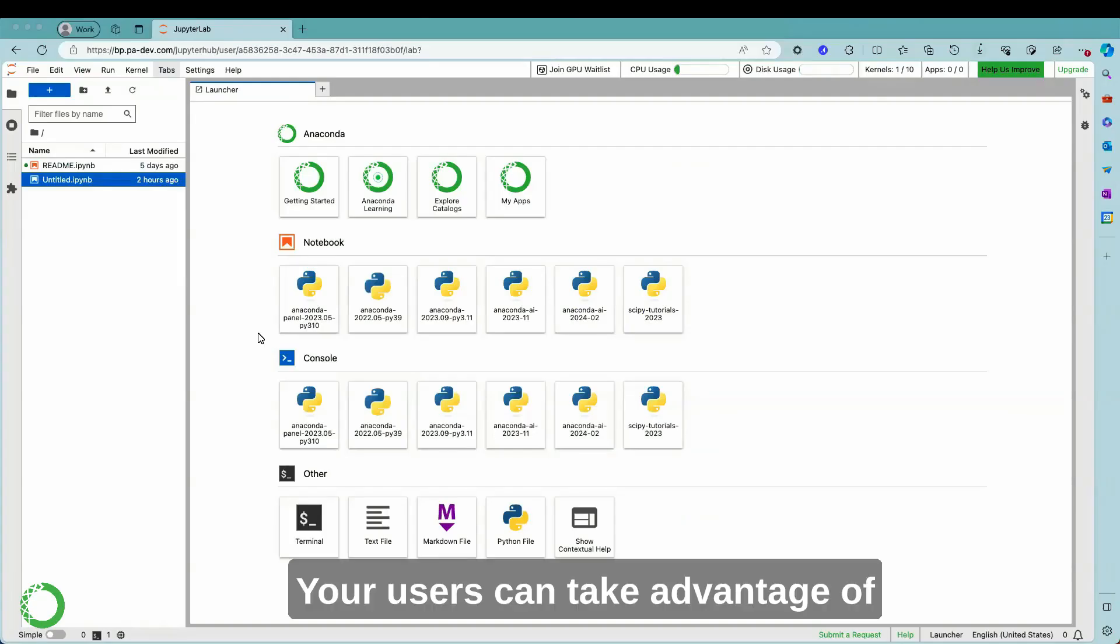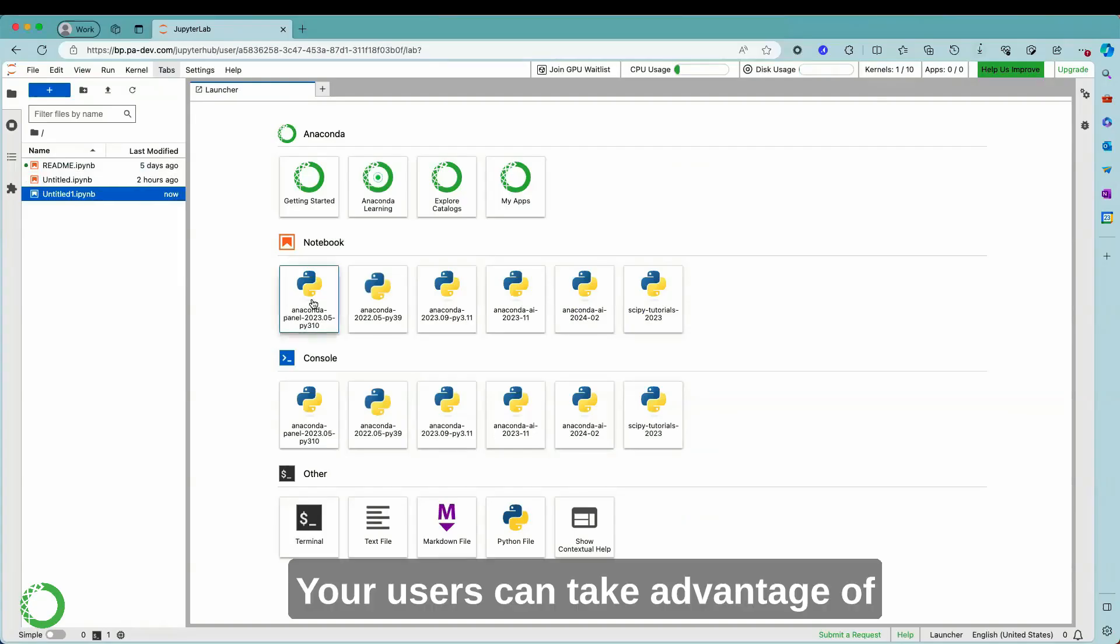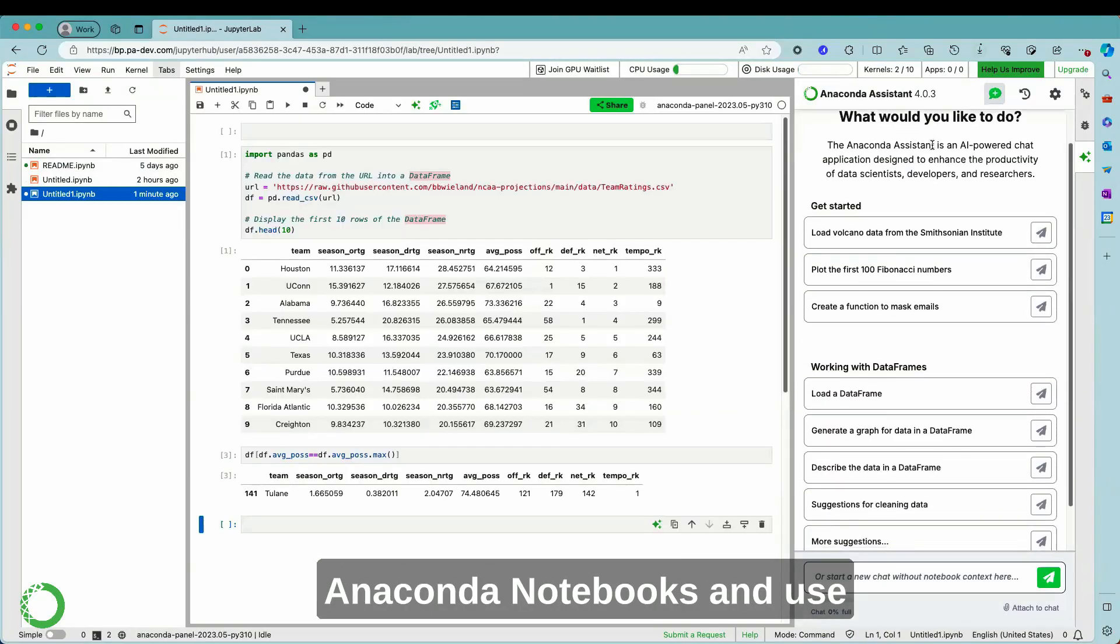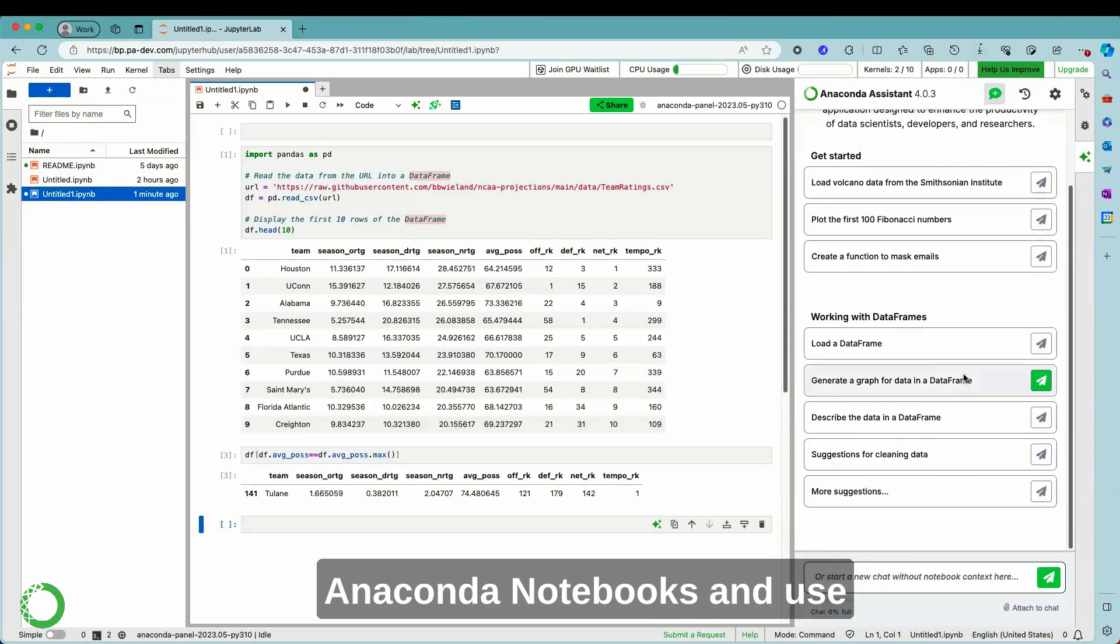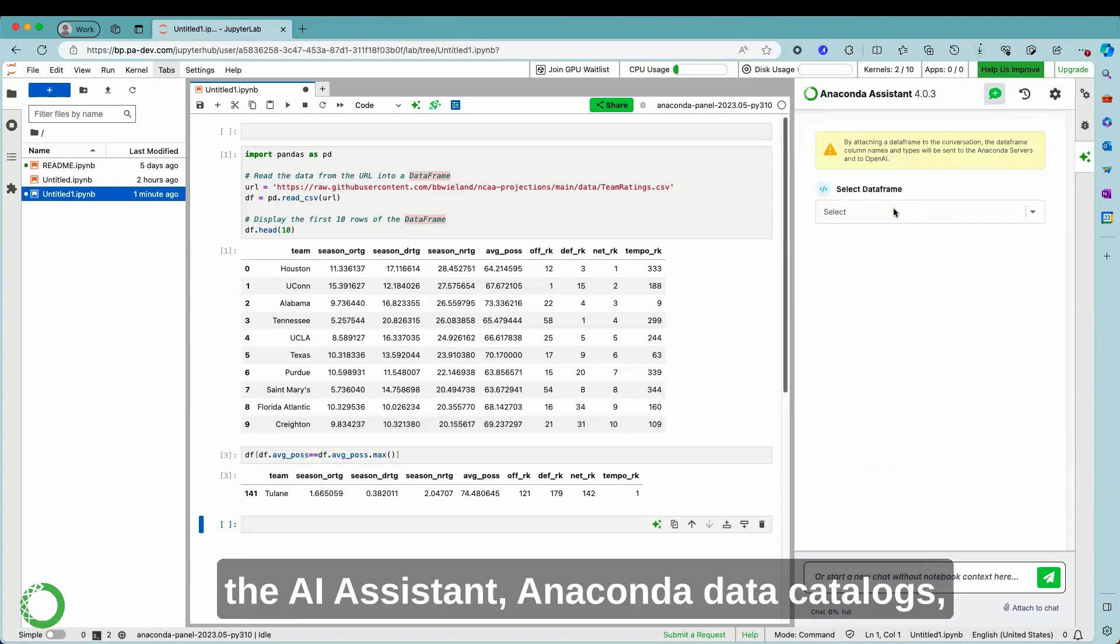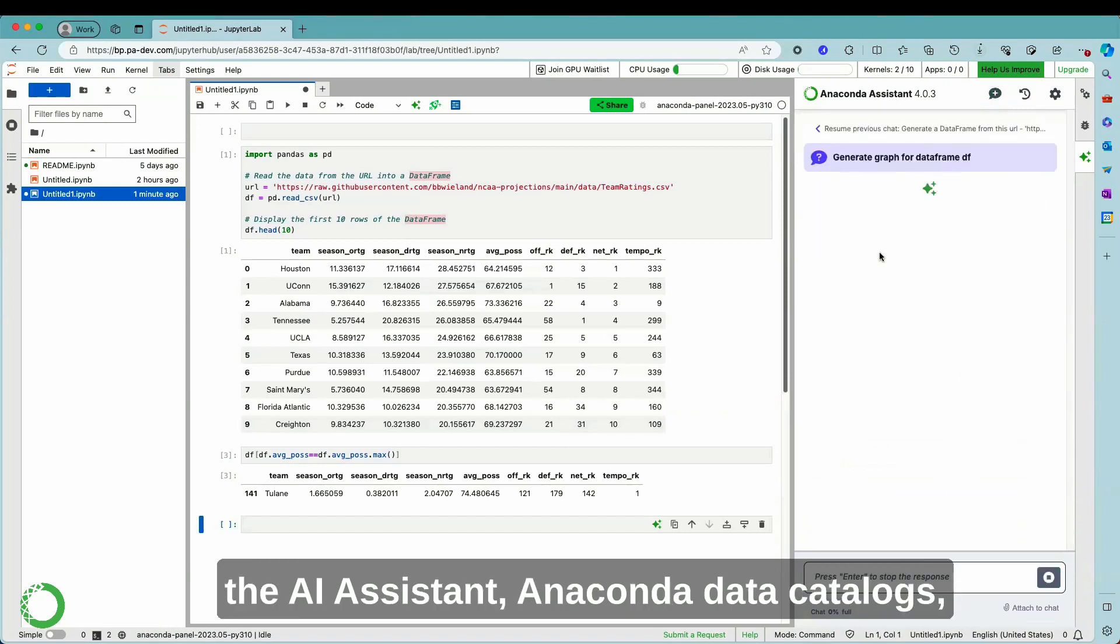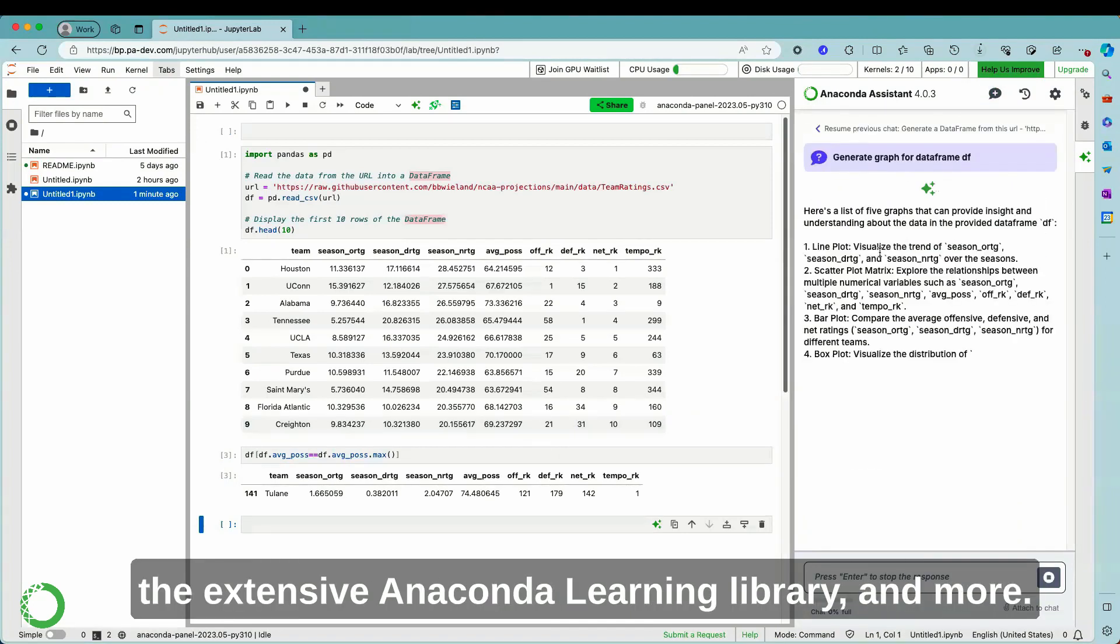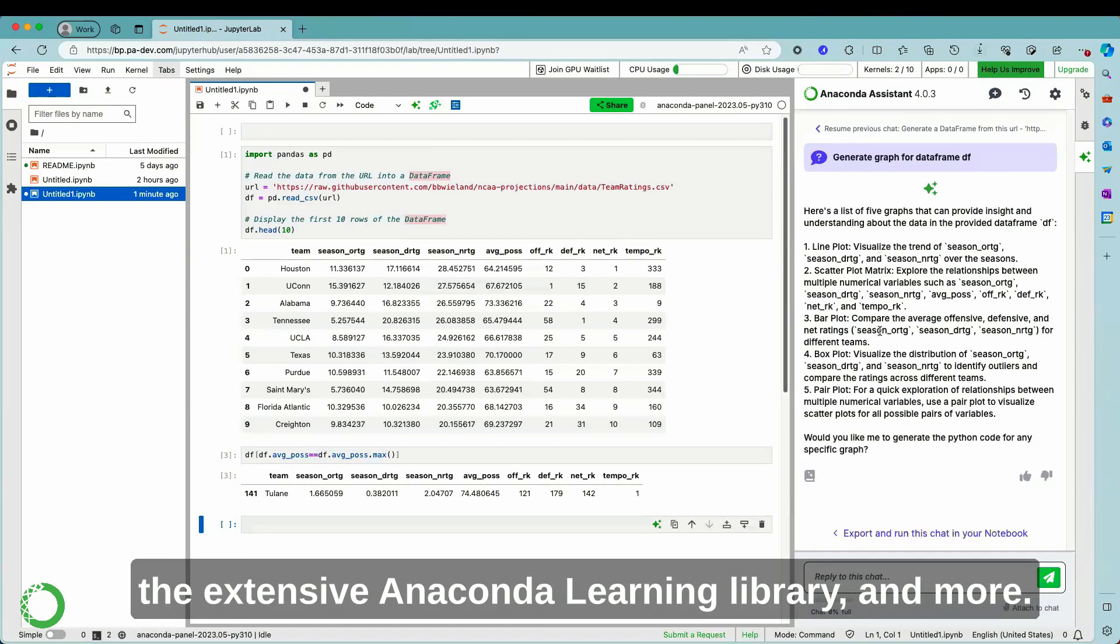Your users can take advantage of Anaconda notebooks and use the AI Assistant, Anaconda Data Catalogs, the extensive Anaconda Learning Library, and more.